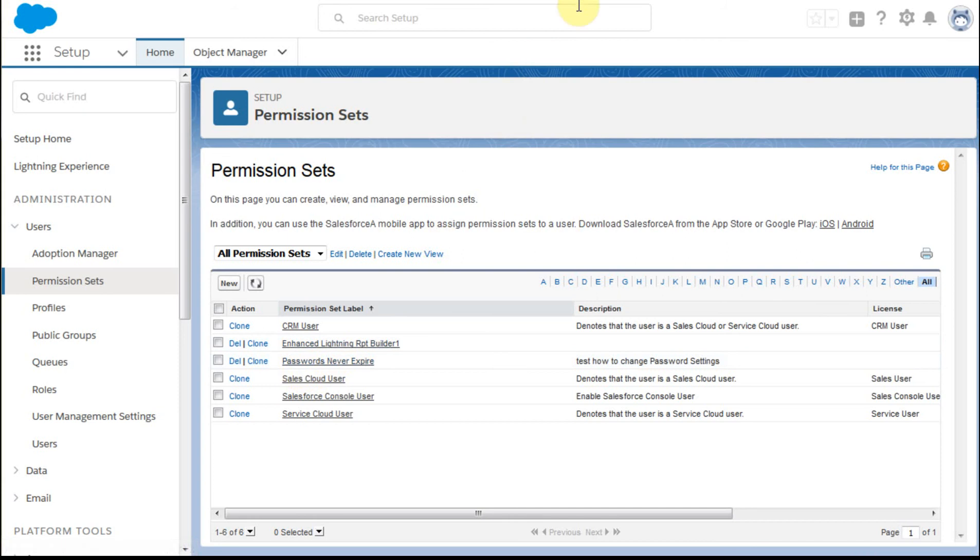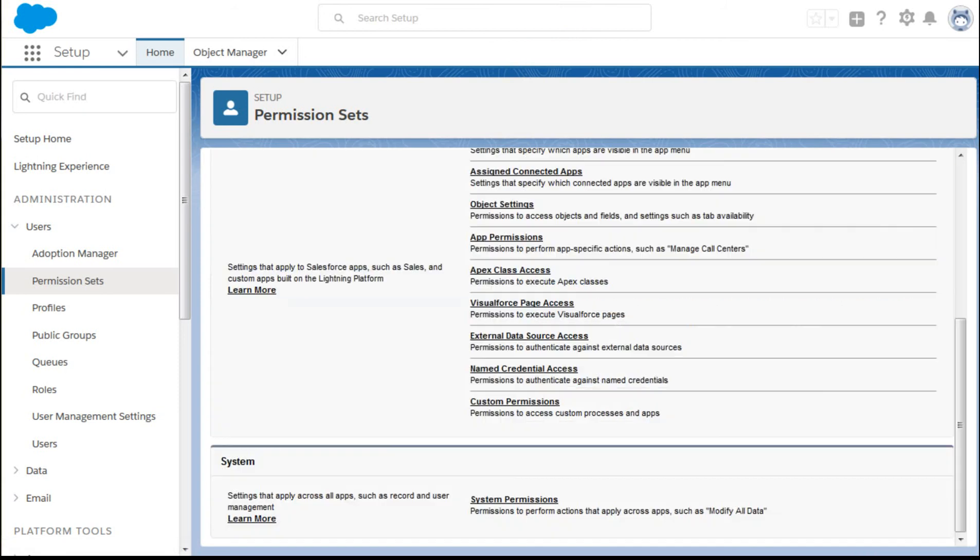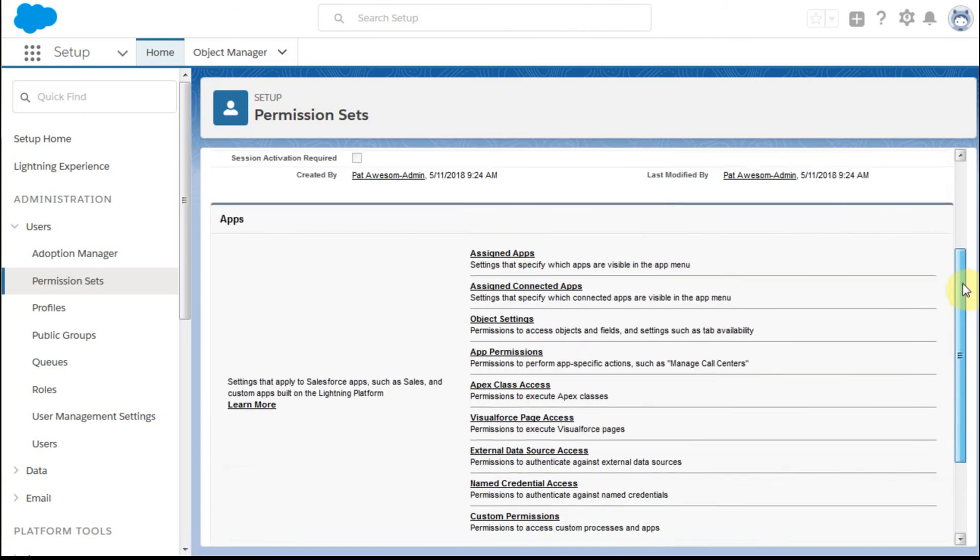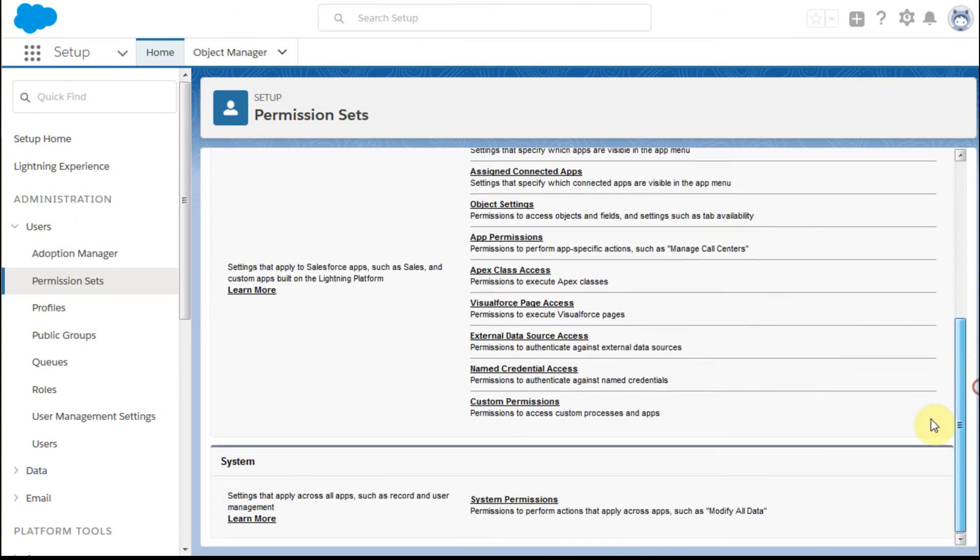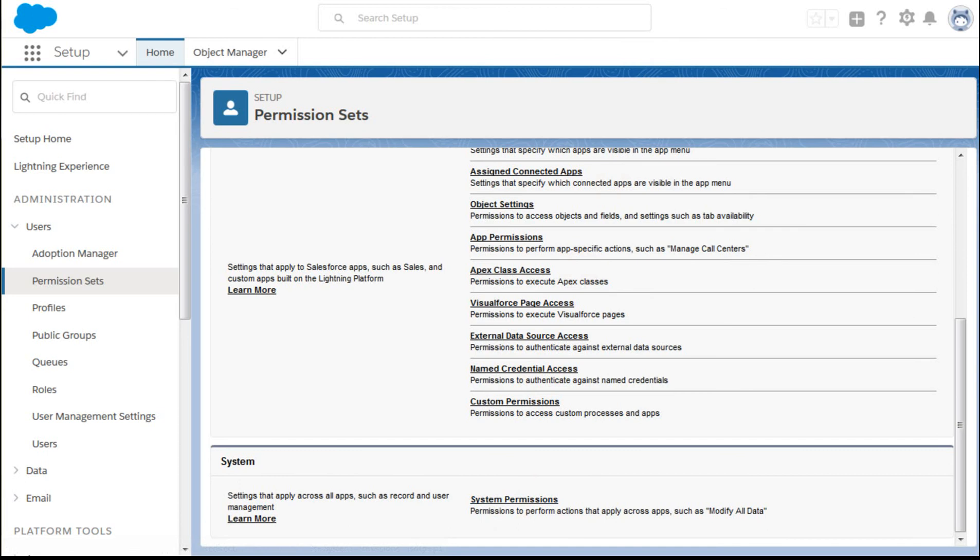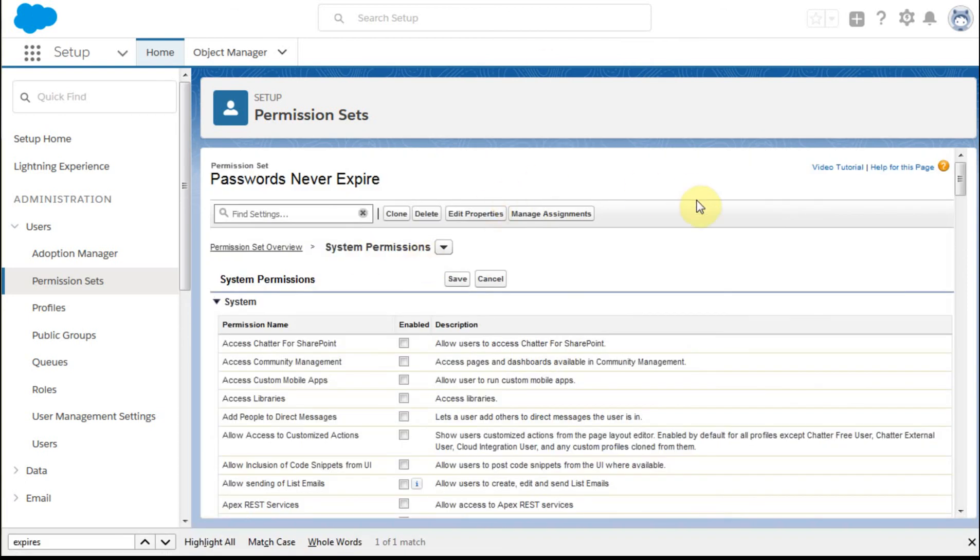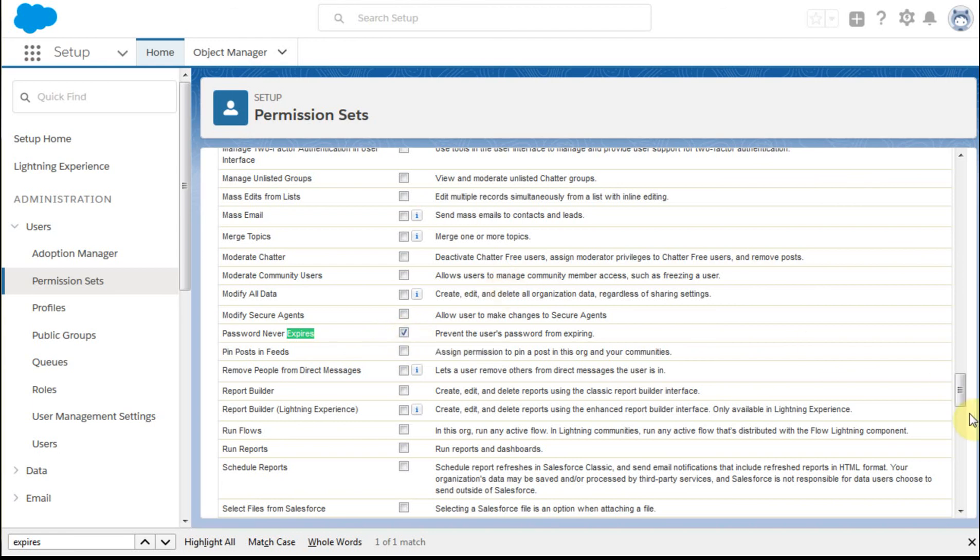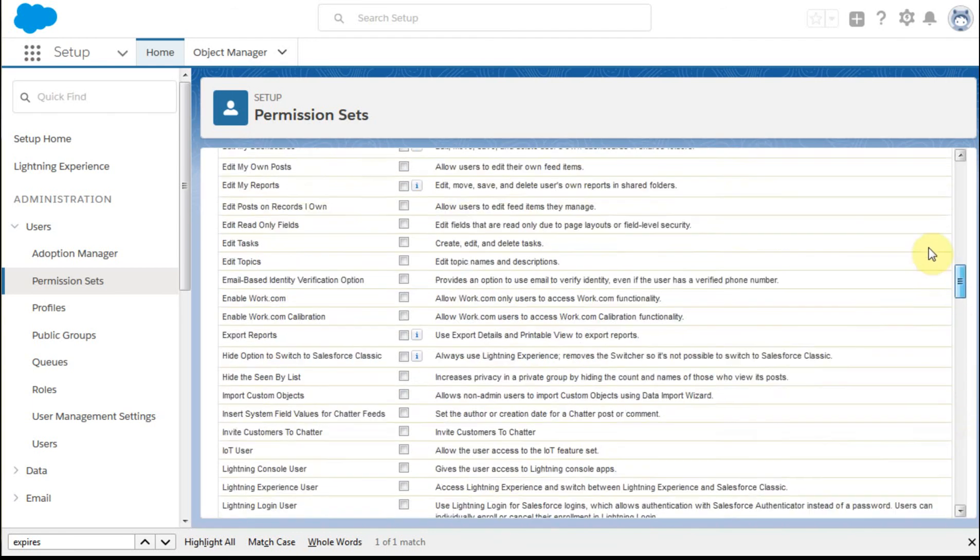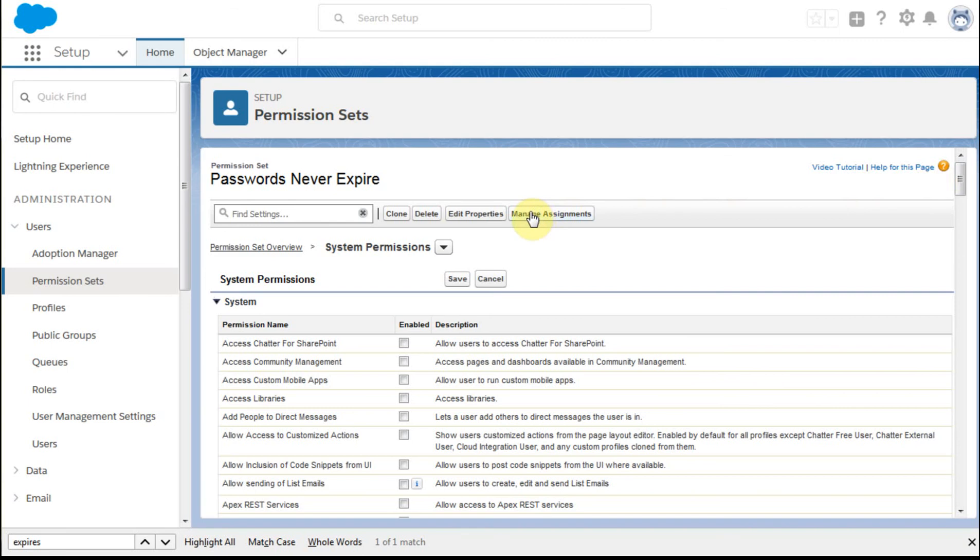And so going into that, what you find is that from, this is the password never expires. And if you drop way down to the bottom, there's something called systems permissions. And if we go out and take a look at those, what we do is to do a search on expire, and I'm in edit mode. So at this point, if I go down, I find passwords never expire. I can do a checkmark here. And then what I'm able to do is once that's in place, I can manage assignments and identify specific users that are going to be part of that.